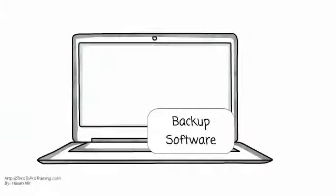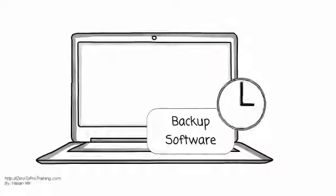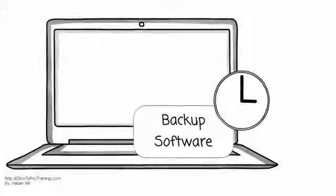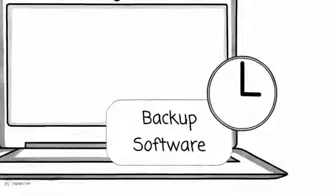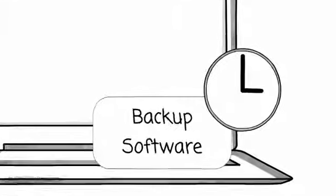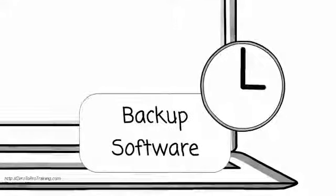Online Backup Systems are typically built around a client software program that runs on a schedule. The backup program is scheduled to run typically once a day, usually at night, while computers aren't in use.